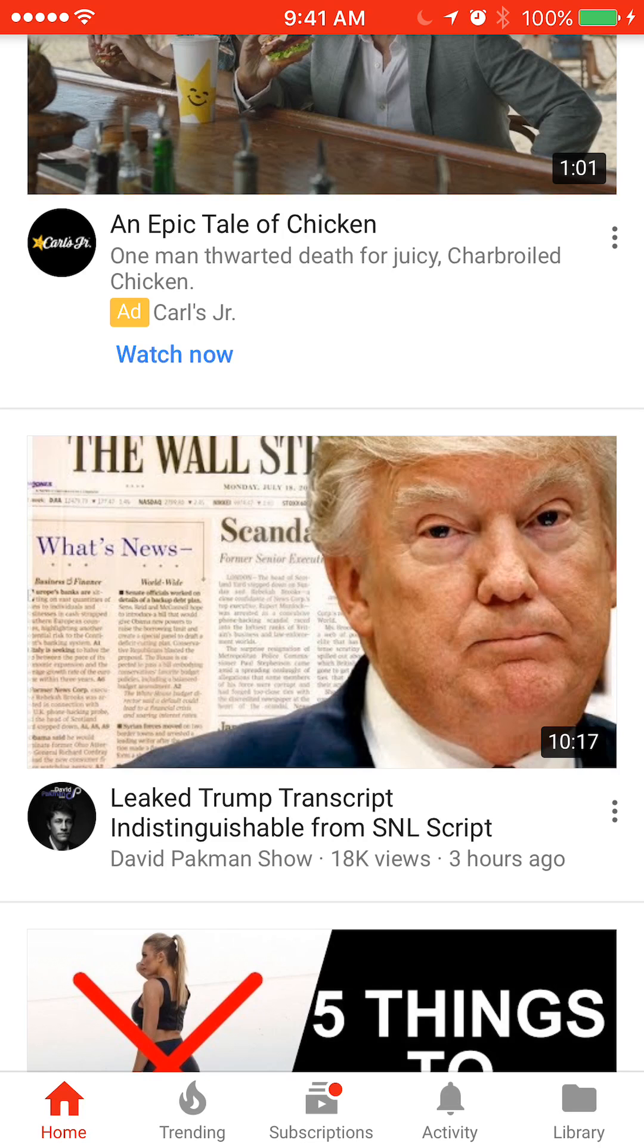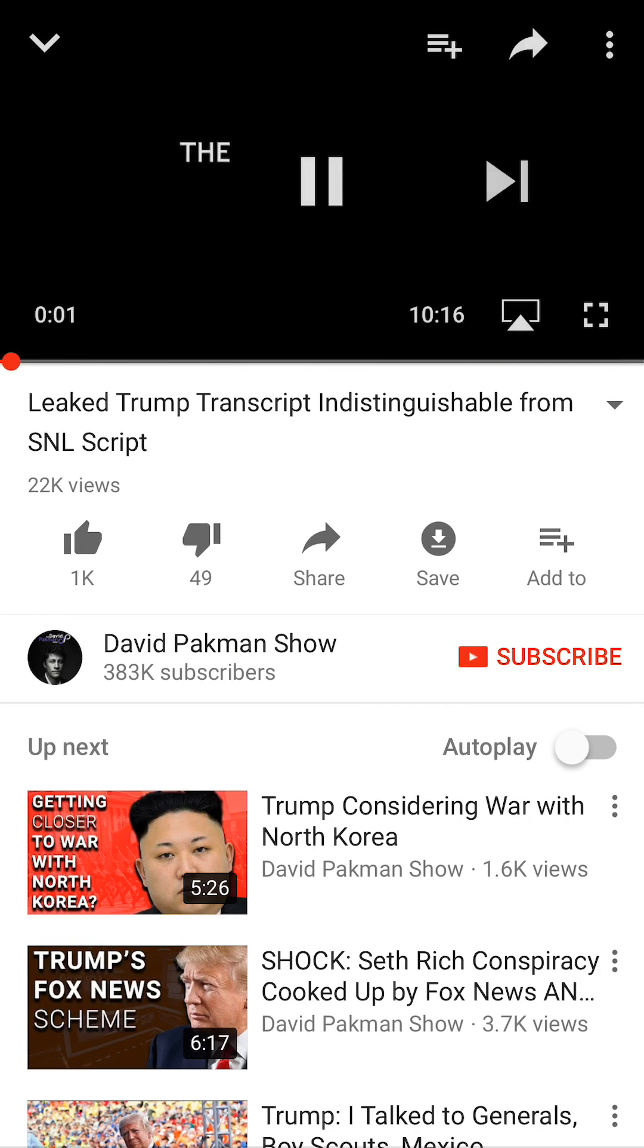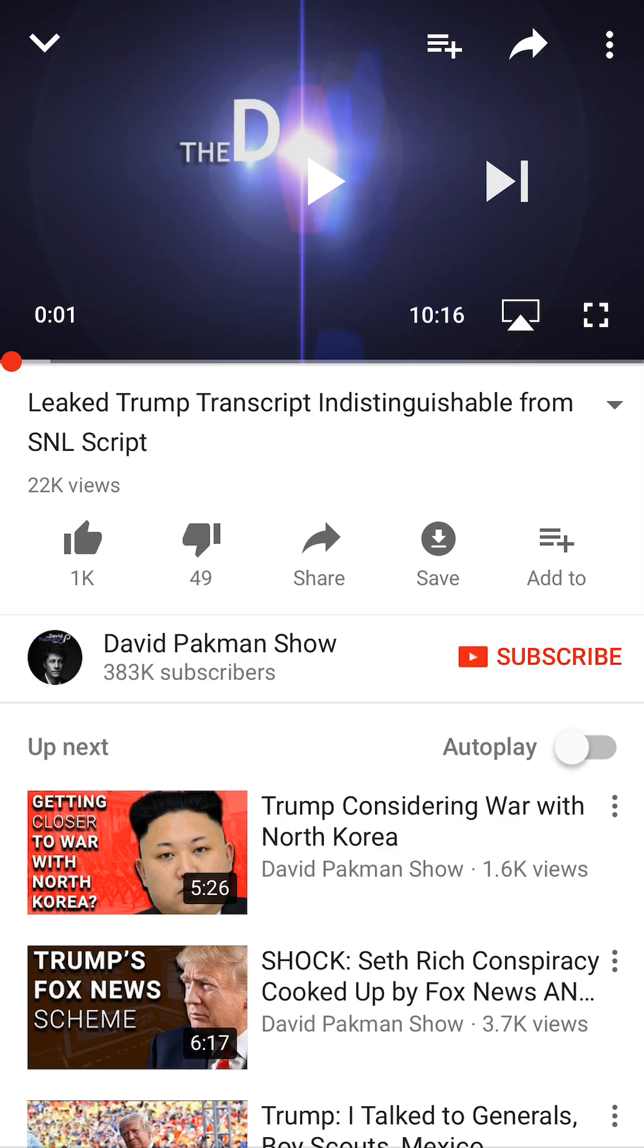And I'll just select this one, the first one. Okay, once you have the video, look under the video title where you see the thumbs up, thumbs down, and then share.